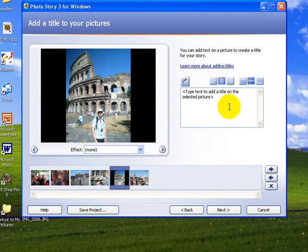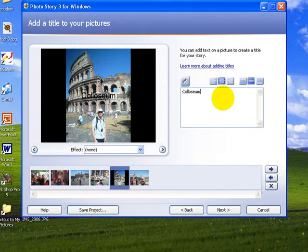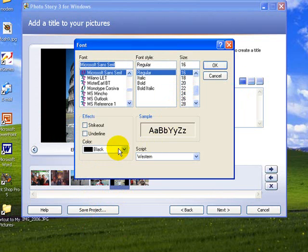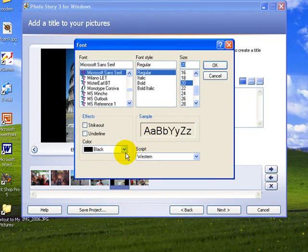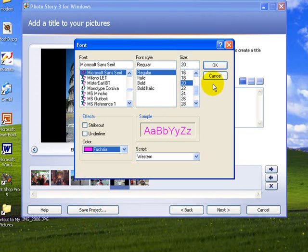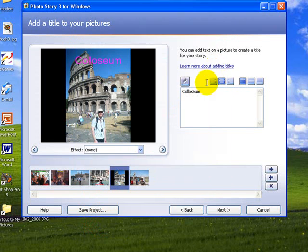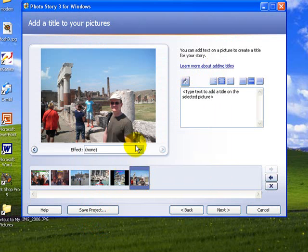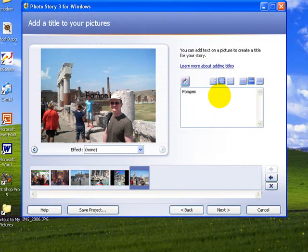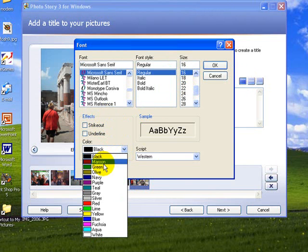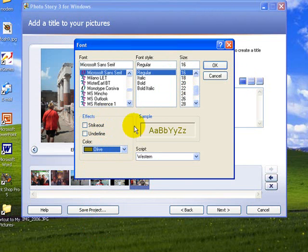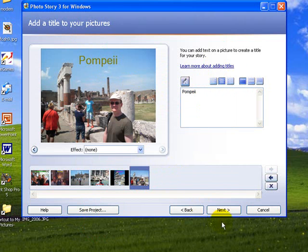This one here is the Colosseum and we'll put that up the top again and change the font size and color. Finally we'll go to the last picture and this is Pompeii. We'll put that up the top, change the font again and change the font size. There's Pompeii. I'm happy with that.